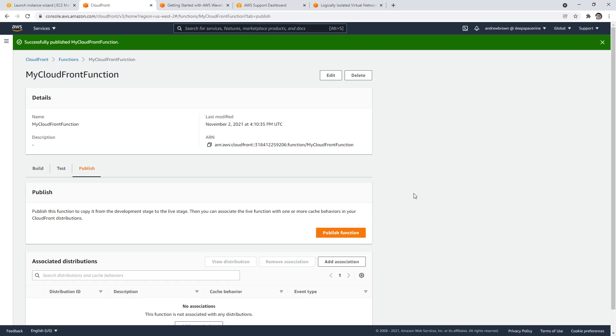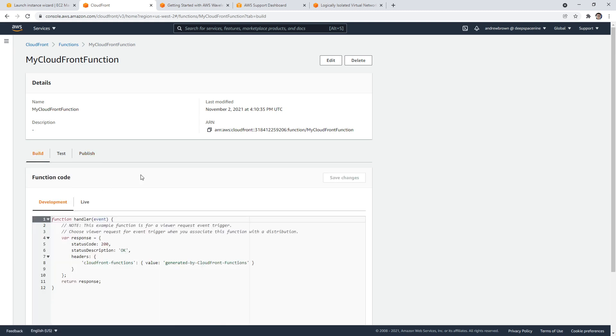And so the advantage of this is that if you have functions that are in Lambda, there's a chance of cold start. Whereas if they're deployed on the edge here, there's still probably a cold start, but it's going to be a lot faster because it's a lot closer to the edge location. So it's just different cases.